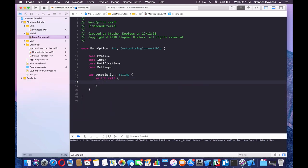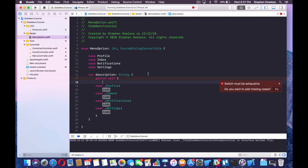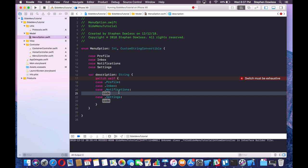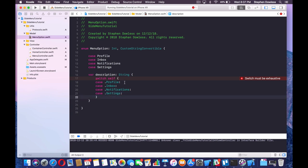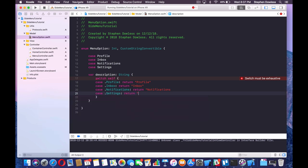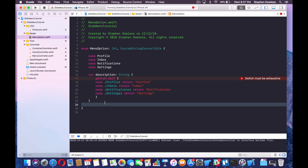We're going to return a string for each case: return "Profile", return "Inbox", return "Notifications", and return "Settings". That's it for the enum. We're going to see how this is implemented in just a second.